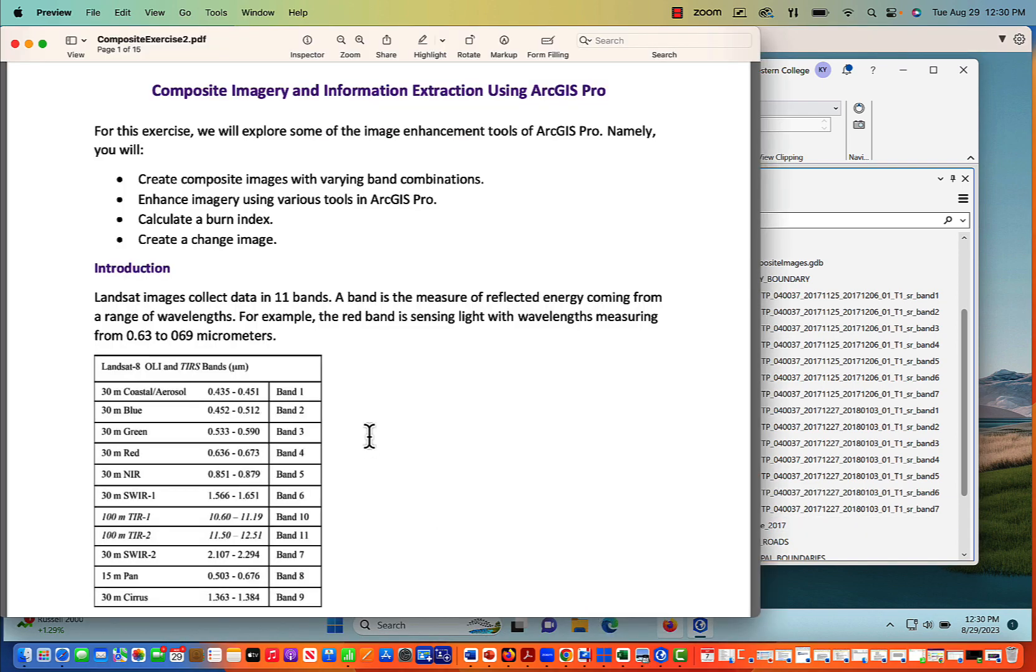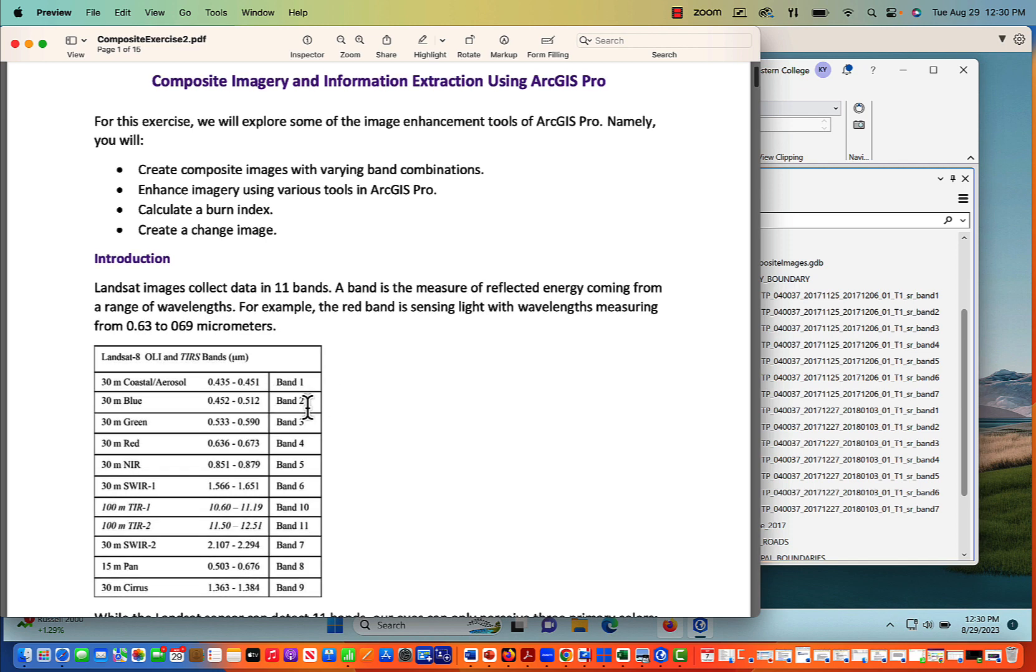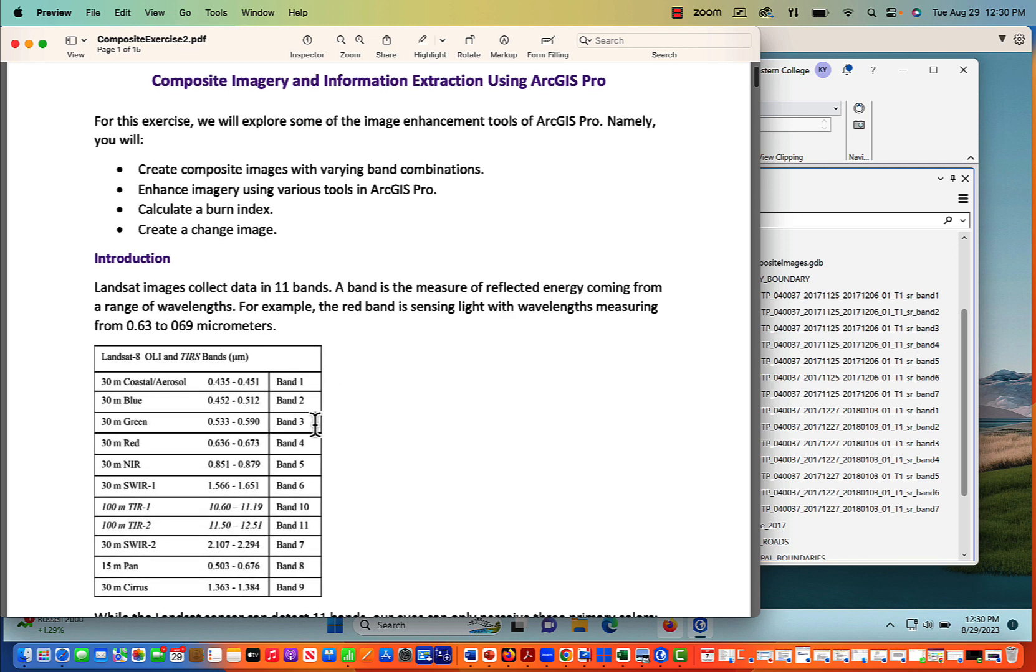Here's the Landsat 8. This is how the bands work. So Band 1 is 30-meter coastal aerosol, 0.435 micrometers to 0.451 micrometers. We also include Band 2, which is blue, Band 3, which is green, Band 4, which is red, 5 is near-infrared.